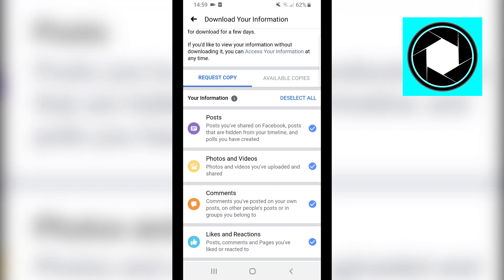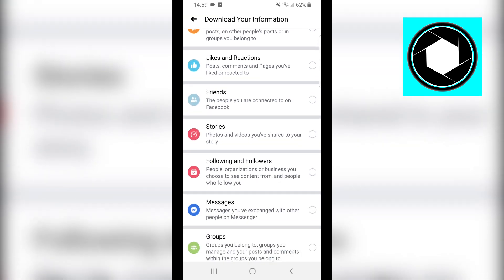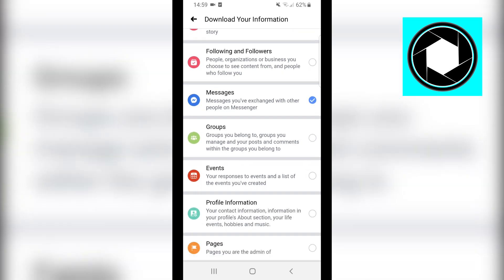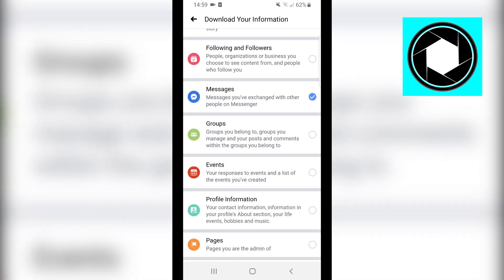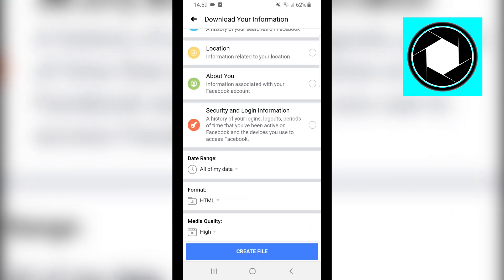Next up, click on Deselect All and then find Messages. It's right there, click on it - messages you've exchanged with other people on Messenger. You can actually download the information if you scroll all the way down. You can click on Create File.